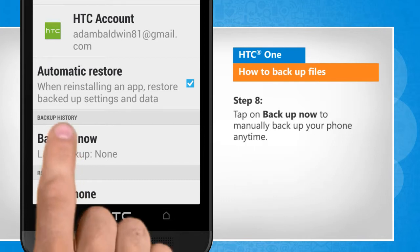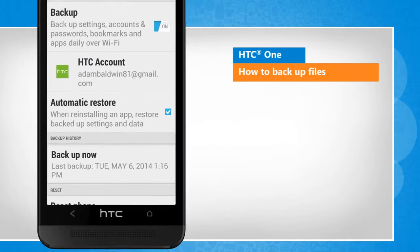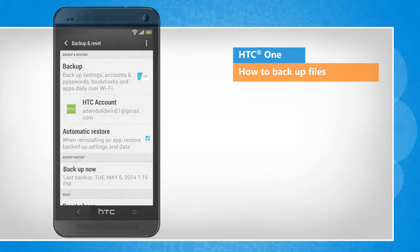Tap on Backup now to manually backup your phone anytime. Wasn't that quick and easy? Thanks for watching!